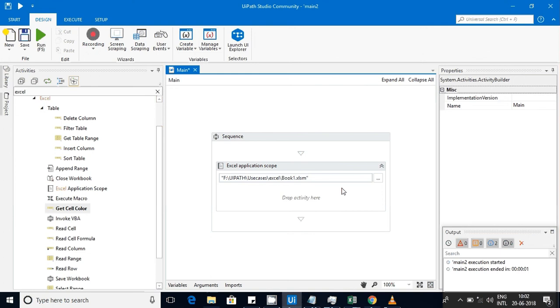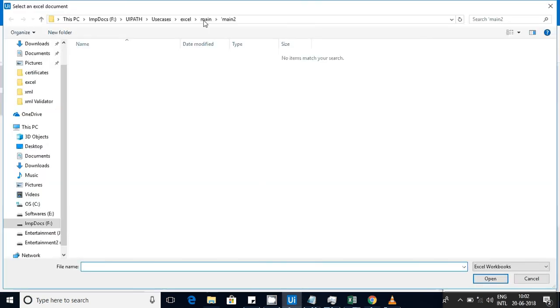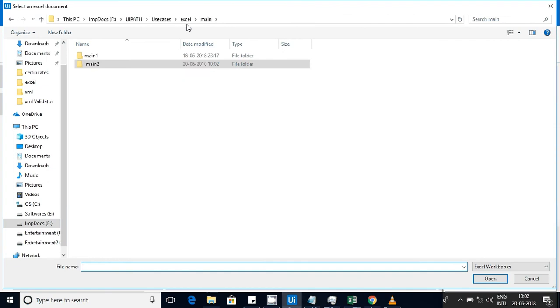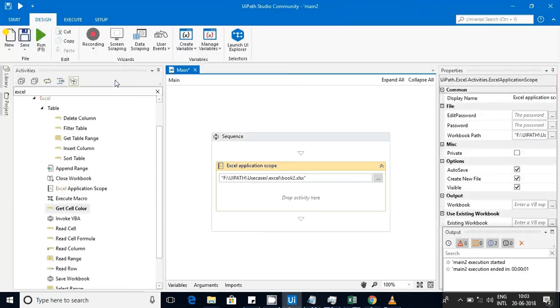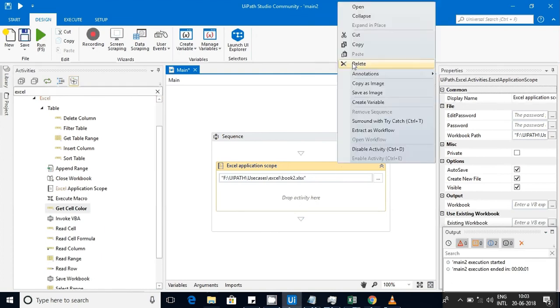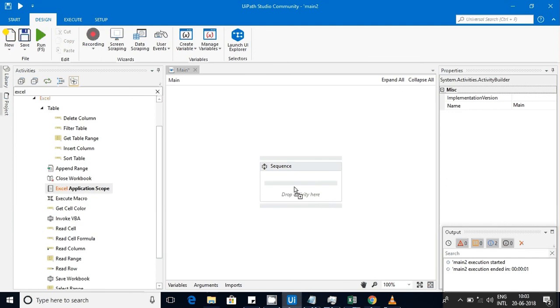I have taken one empty sequence and I have used this Excel application here. I'm going to point it to the actual Excel application which I'm planning to use, this is Book 2. Let me do it from scratch.